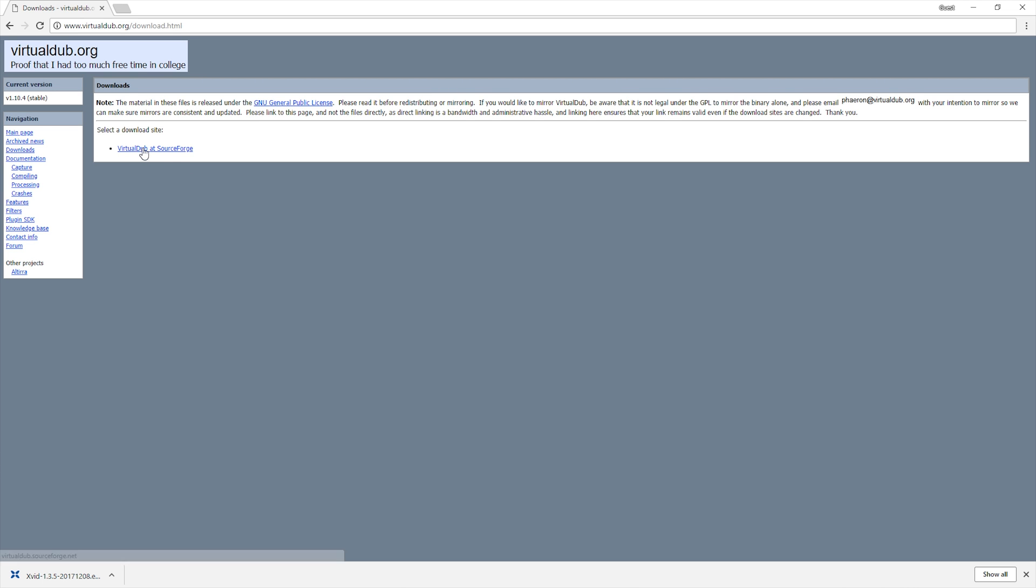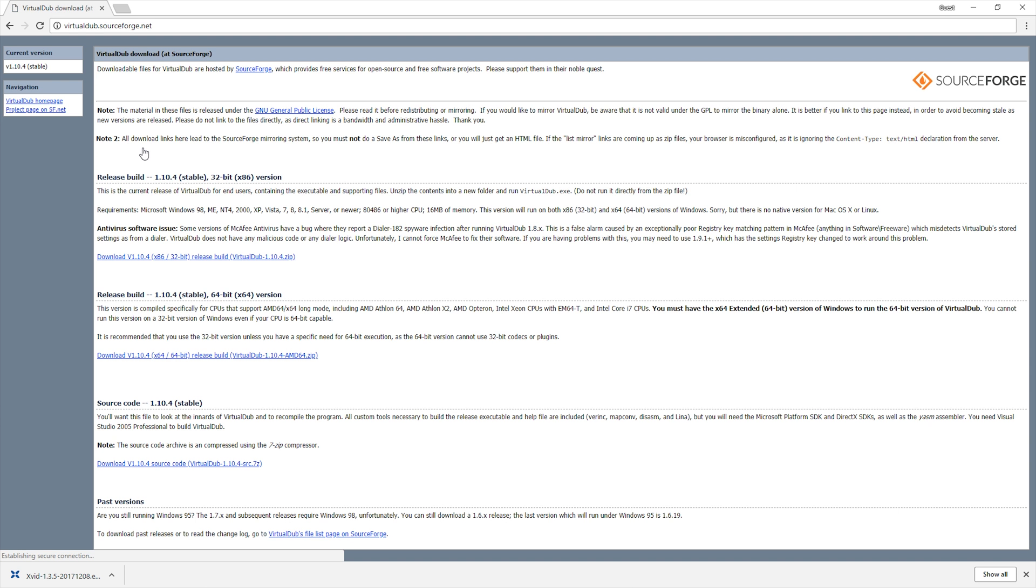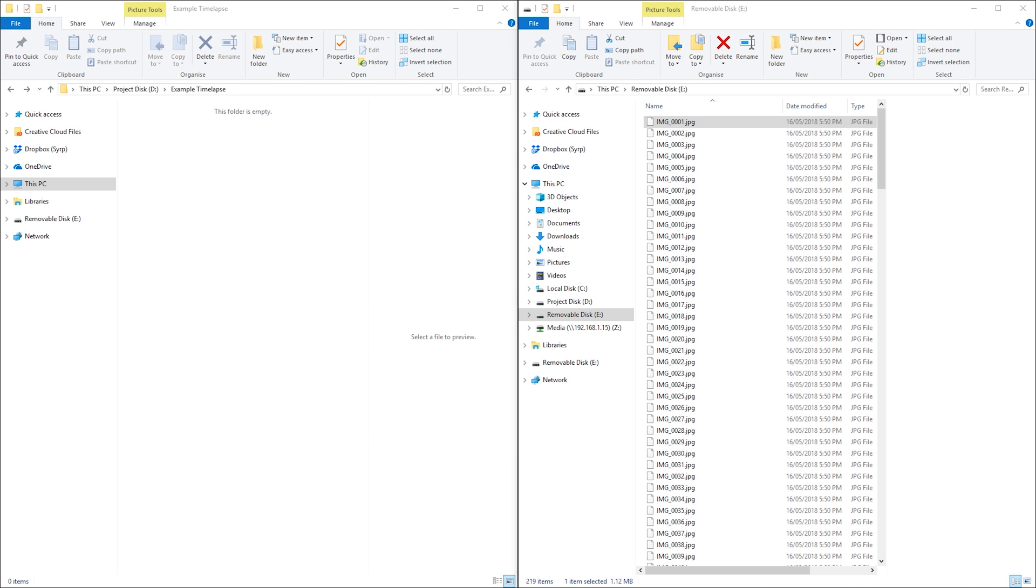Next, I will download and extract VirtualDub. This program does not require installation and can be run directly out of its folder by clicking the virtualdub.exe.